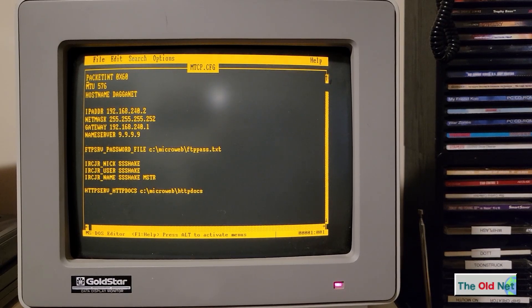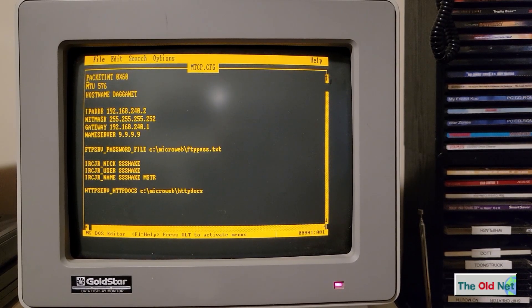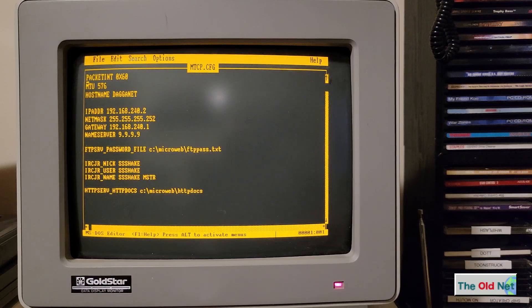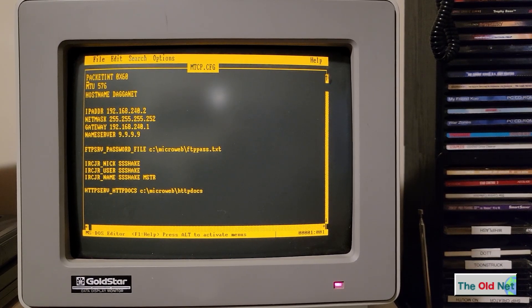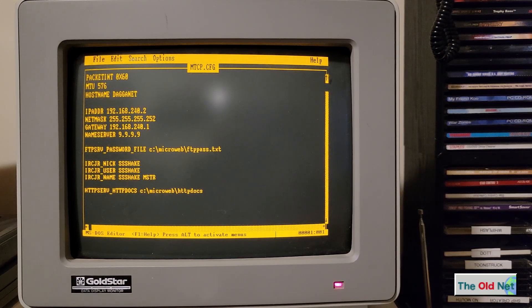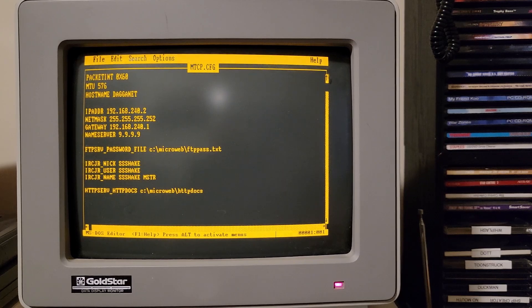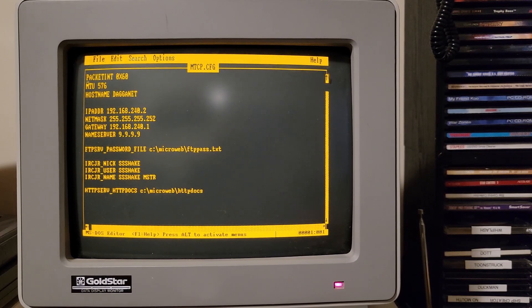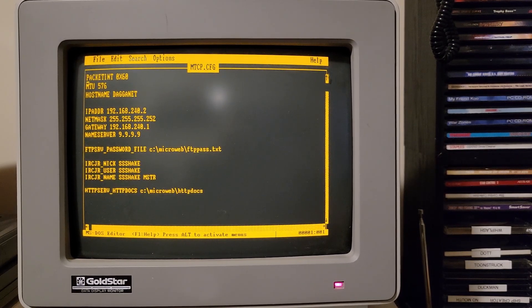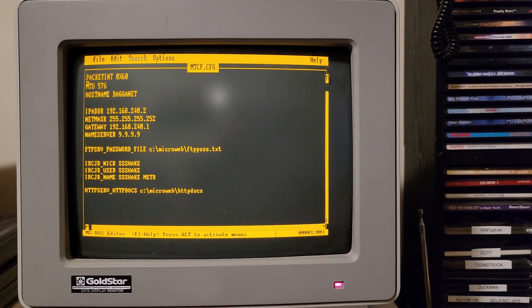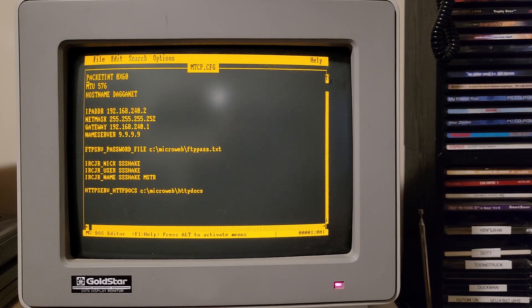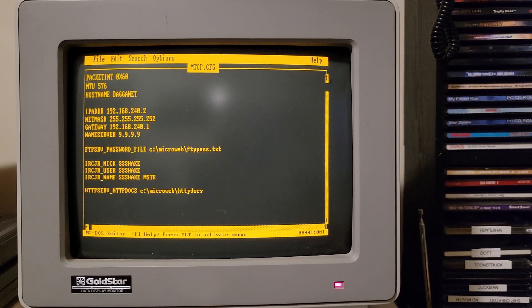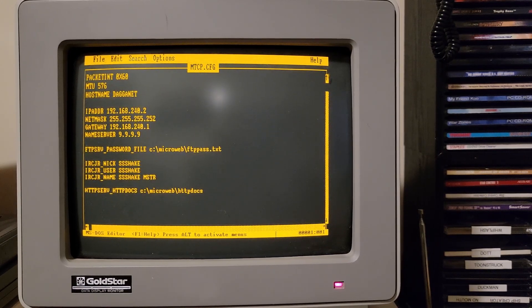Okay. So here we are in MTCP config, and you can see that there's a bunch of hard coded IP addresses. Most of these numbers are predetermined in the firmware. So for example, the gateway is the IP address of the Wi-Fi modem over serial, and it's 192.168.240.1. That's your gateway. And then the IP address of this DOS machine is 192.168.240.2. That's very important to know. It has to be those numbers.